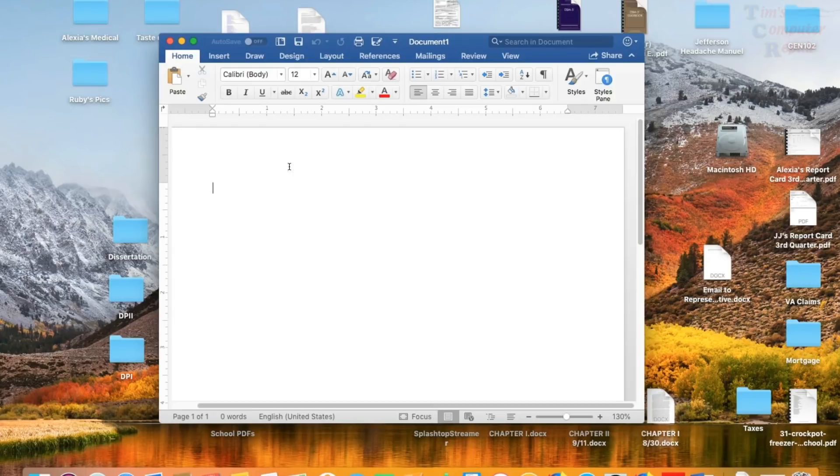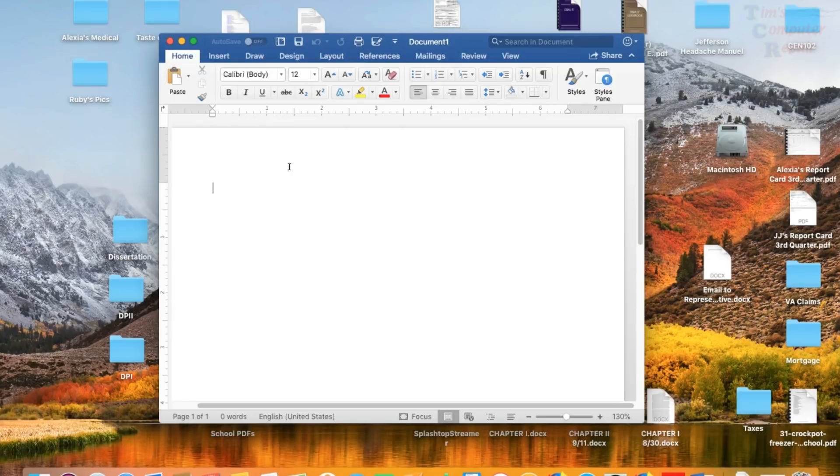or you just don't know what happened to your last Word document that you were working on. This, in the case, is a little different in a Mac than it is a PC when trying to recover your Word documents. So, let's get started here.